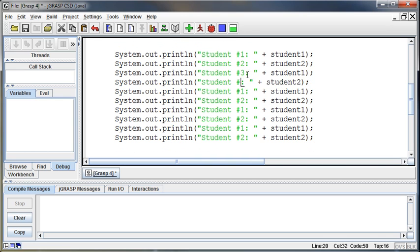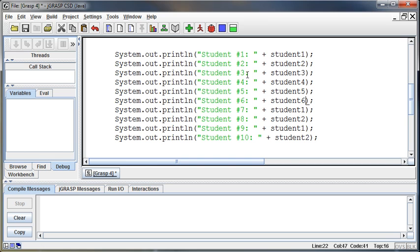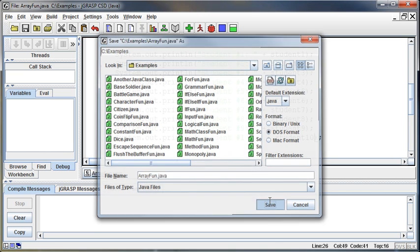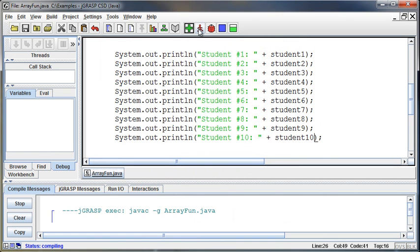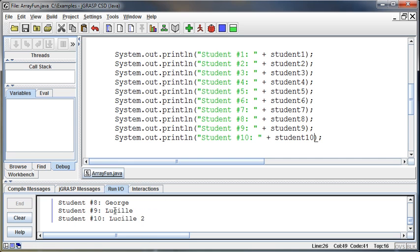So I go in and copy the print statements for three through ten, and on the variable side, update one through ten as well. Now this program is going to put those names into variables and print out the list of names — and that worked, it printed out the list of names.